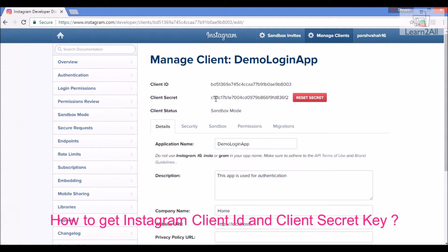By this way you can create your Instagram client ID and client application. You can visit the same video in the form of a blog using the URL below. I especially want to thank Neeraj for writing a beautiful blog for it.